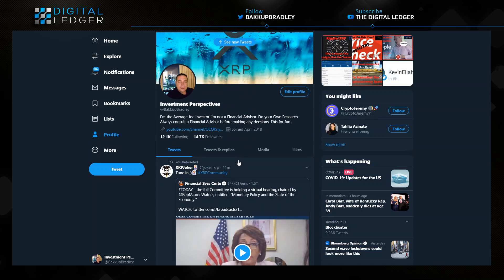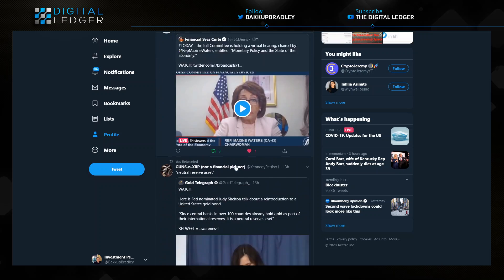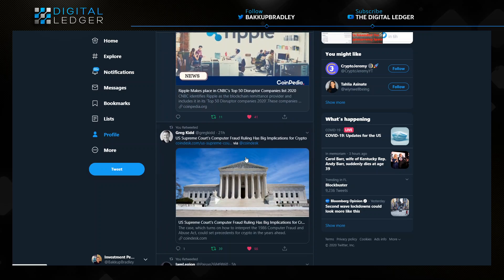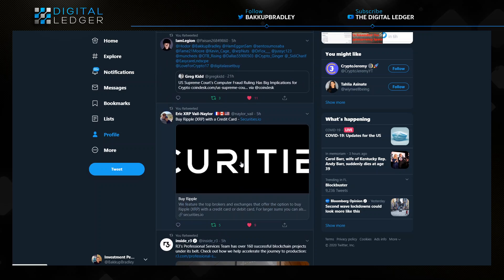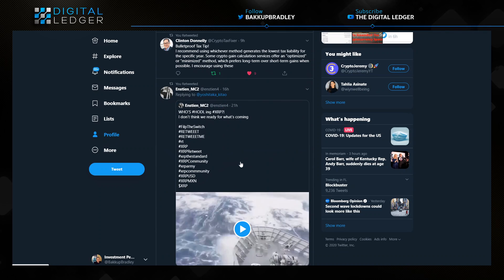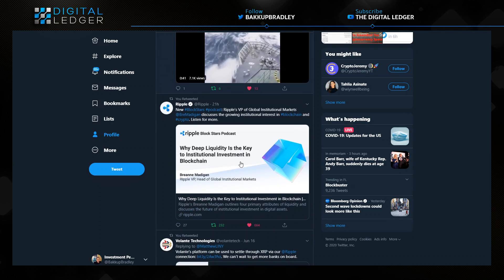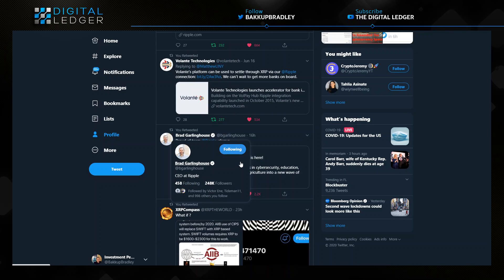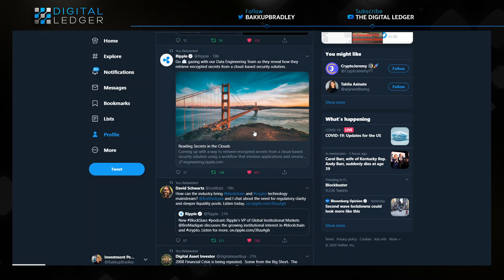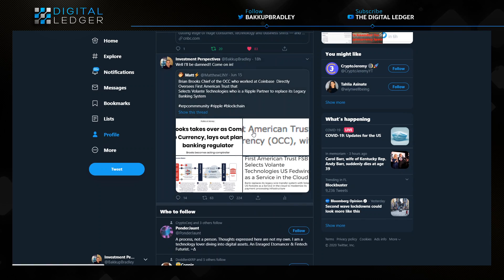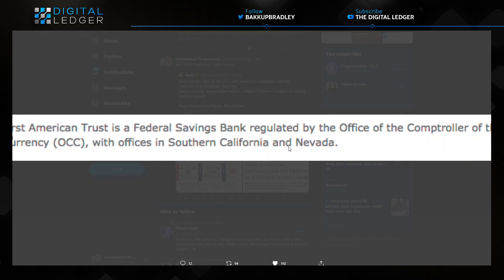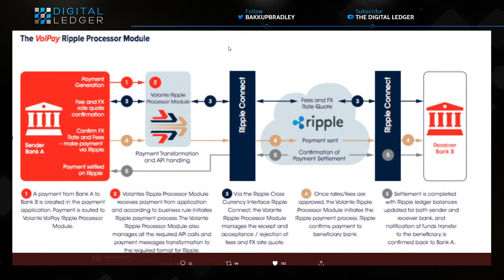Now somewhere in here also I have a diagram that came from Matthew Line I as well, and in fact I'm going to find it for you right now. Let me find this for all of us really quickly here because this is important and I do want you to see this. It is to reassure you that the information is solid and verified by Matthew Line I. Here it is right here. So this is really where it came in. Brian Brooks just takes over the Comptroller US Currency, lays out a plan for banking regulators. The First American Trust is a federal savings bank regulated by the Office of the Comptroller of Currency with offices in Southern California and Nevada. And look at this: VolPay Ripple processor module.